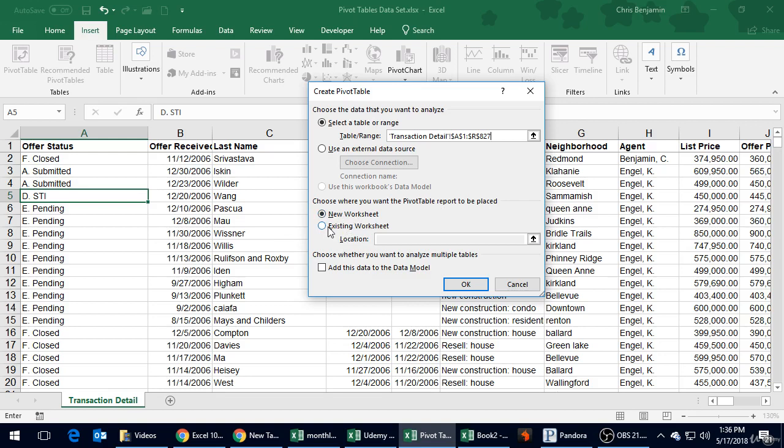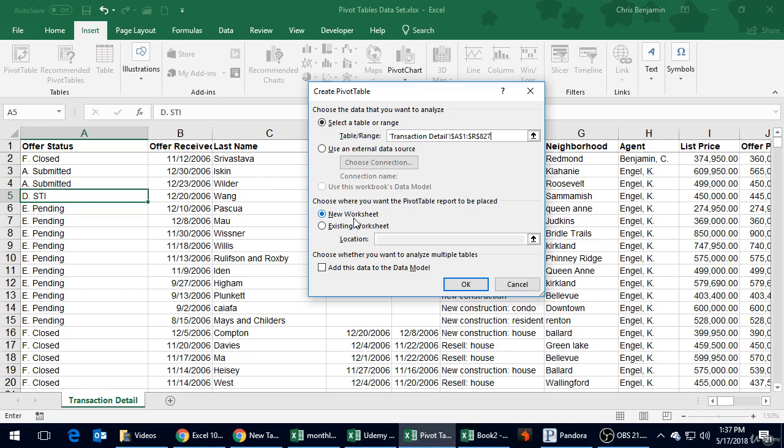Your best bet will almost always be a new worksheet. If you put it in the existing worksheet, it's going to try to add a pivot table to this data table as well. This data set is obviously fairly large - the last thing we want to be doing is navigating around trying to find our pivot table.